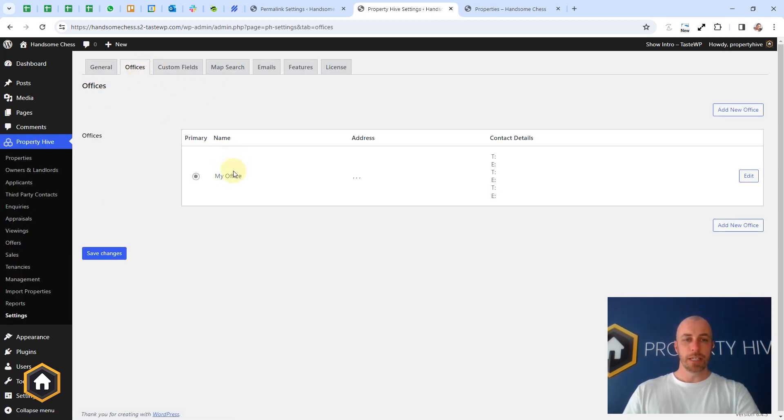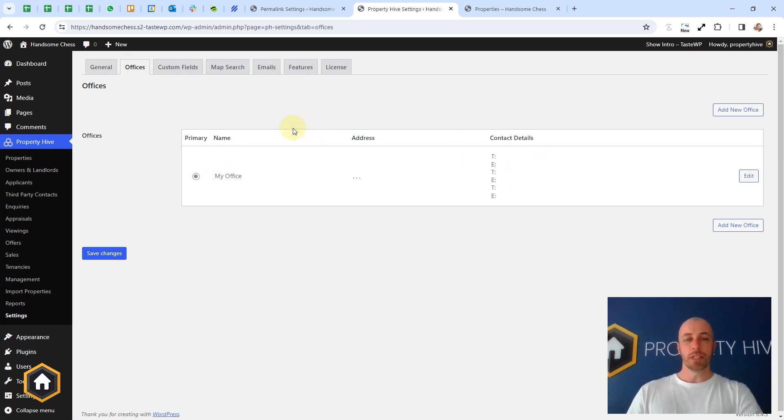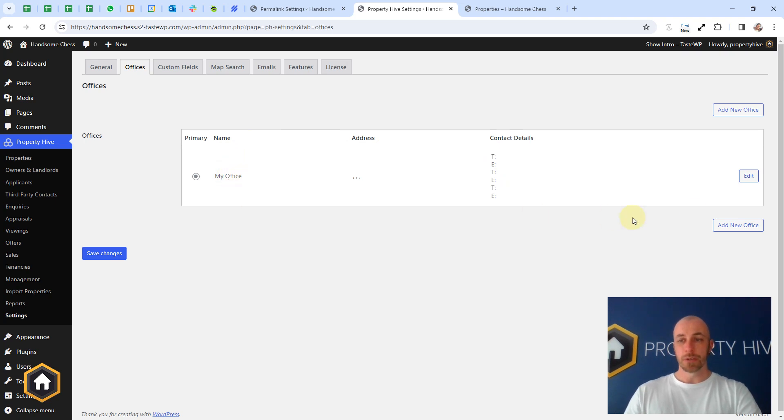Now by default we will give you one office called My Office, no address, no contact details. So it's up to you to come into here and add your first office as well as any additional ones by clicking Add New Office.